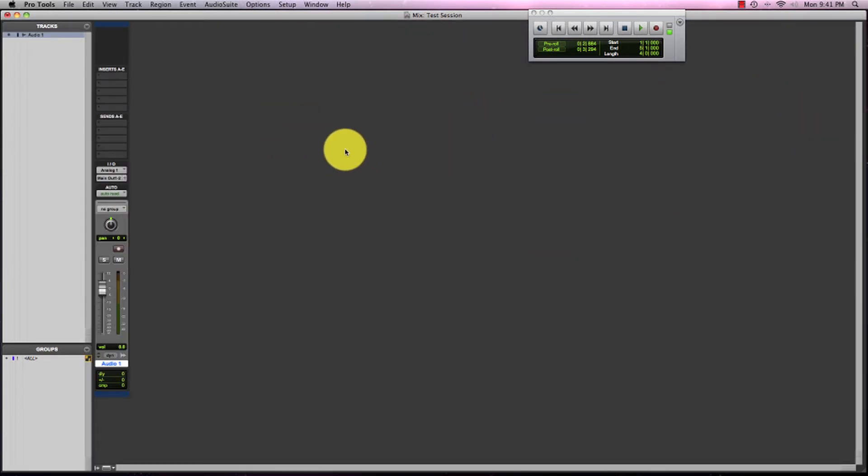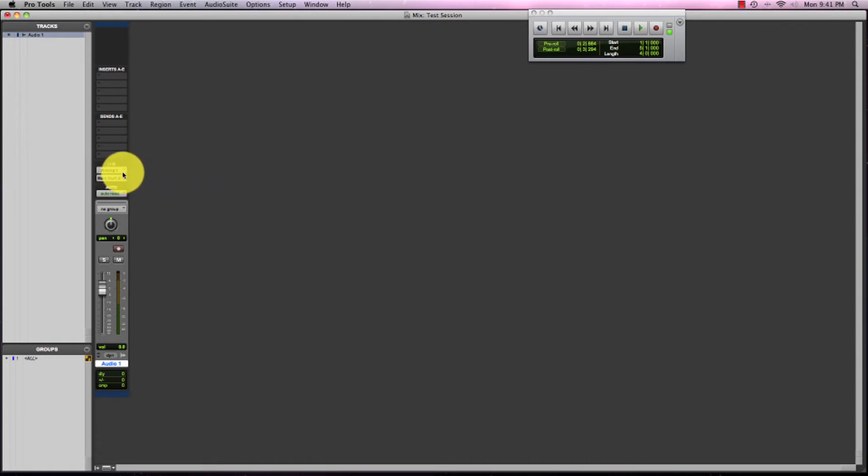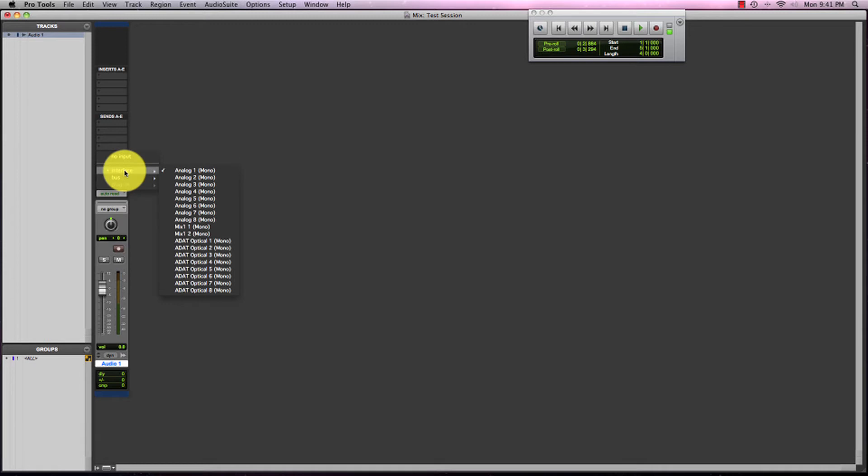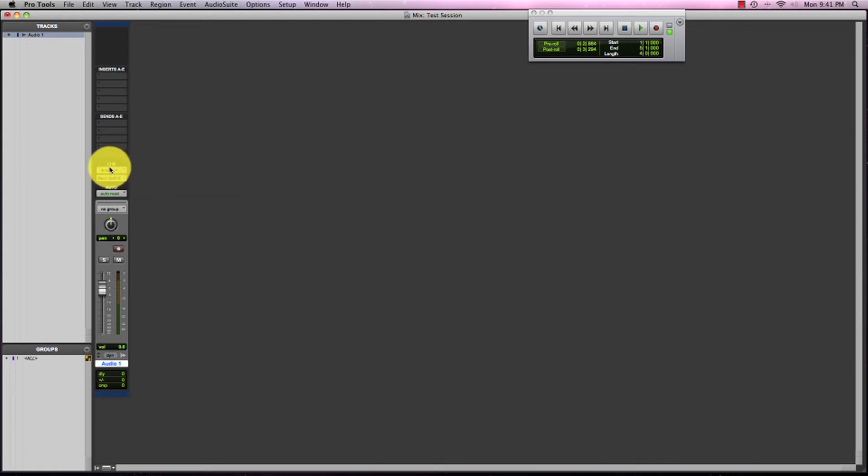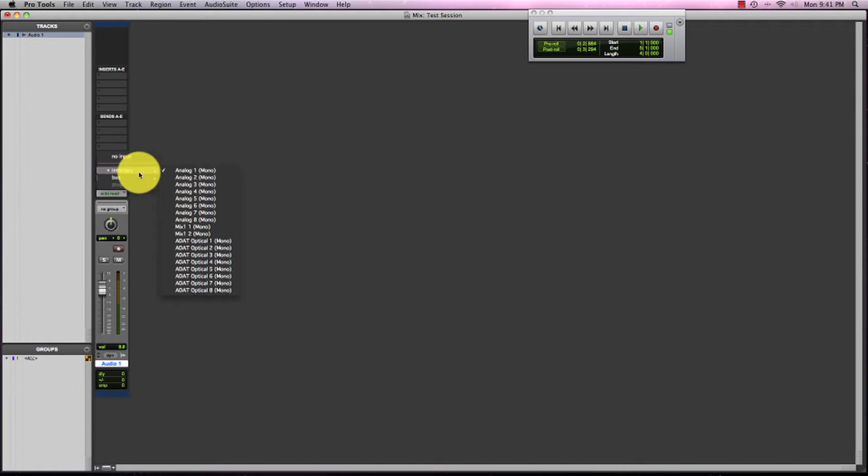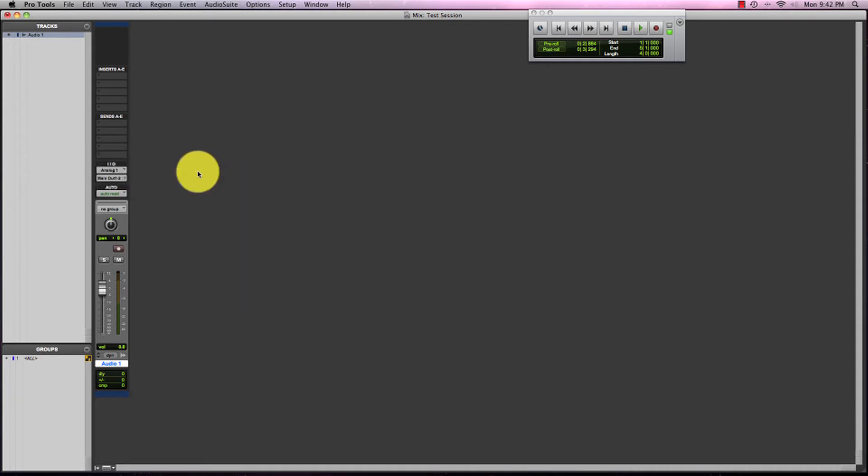What we're going to do is come over to our track where it says I/O, which stands for input output. We're going to click on analog one where it says interface and make sure analog one is selected. That is the first input on the interface. Audio will come from the microphone into the first input on the interface and then into Pro Tools on this track.